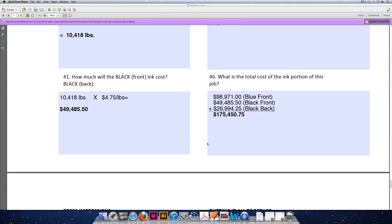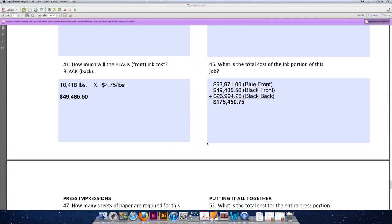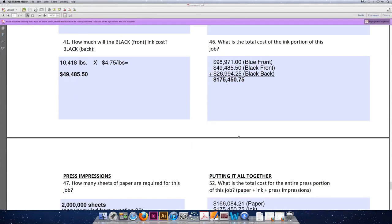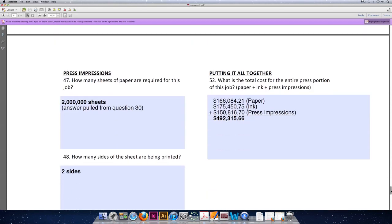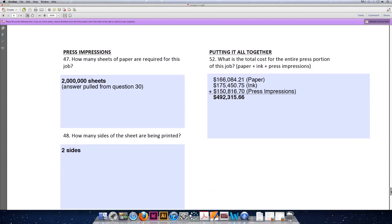This 'putting it all together' lecture covers calculating press impressions and then calculating a total run cost for the job.